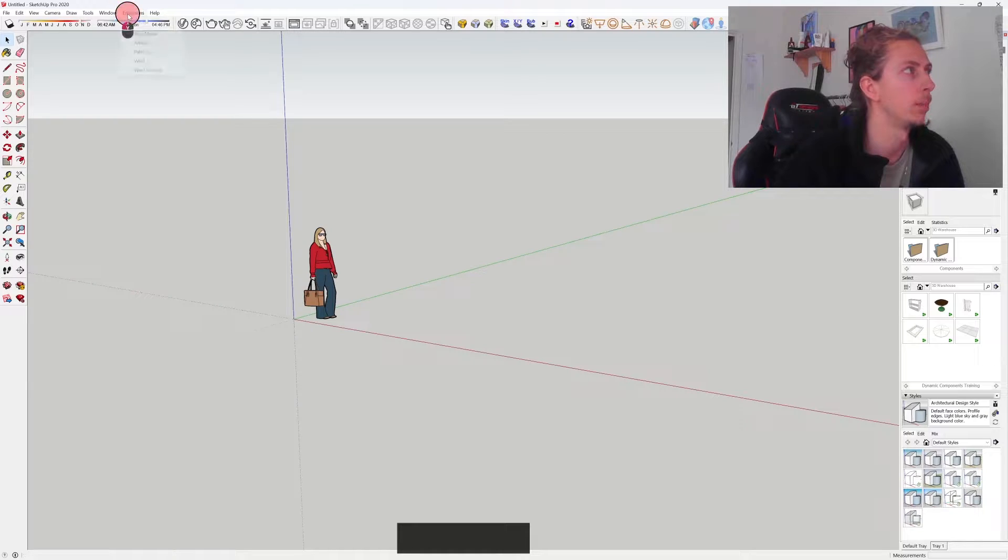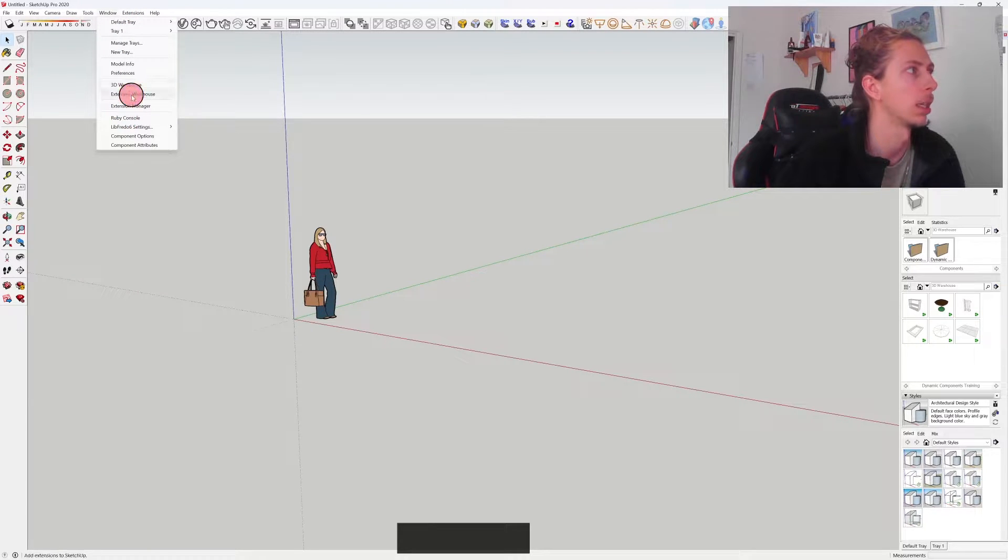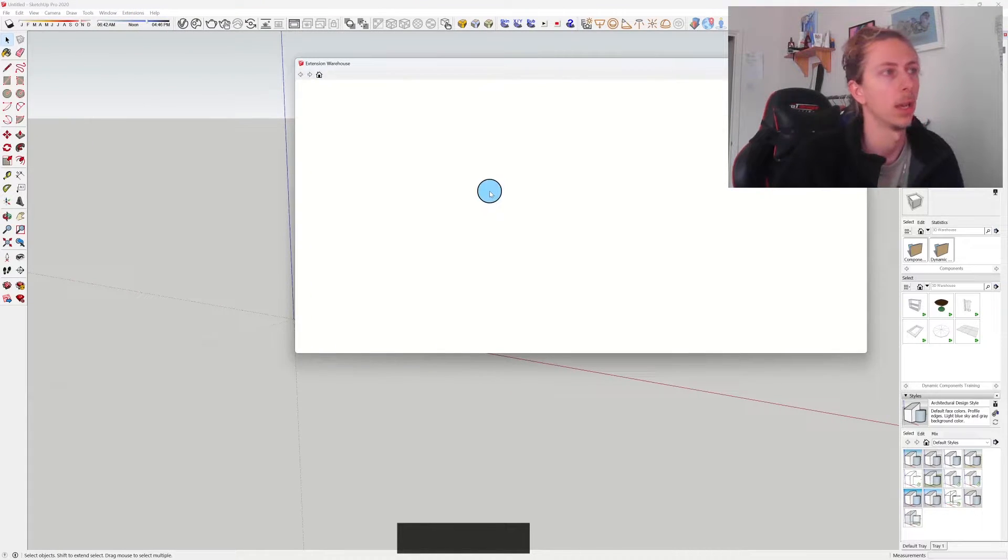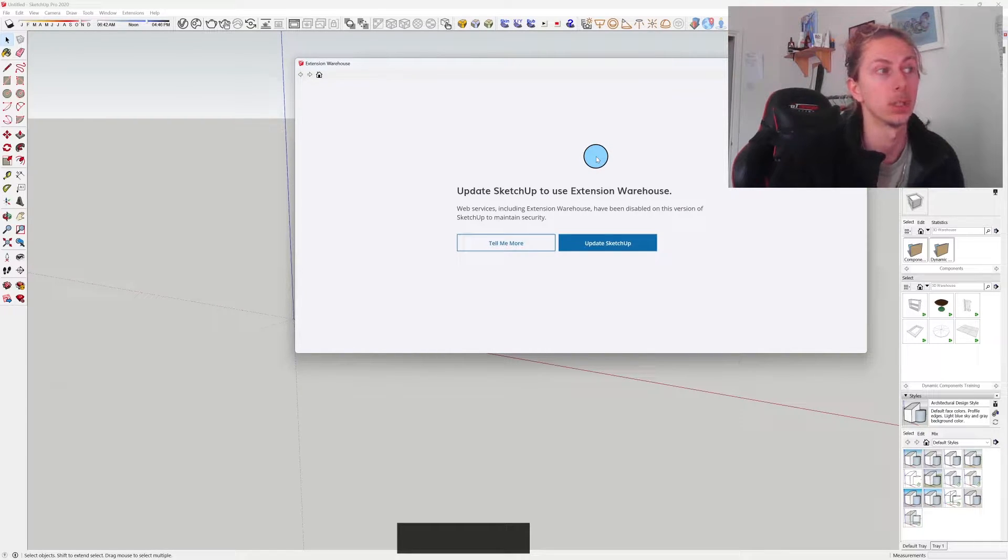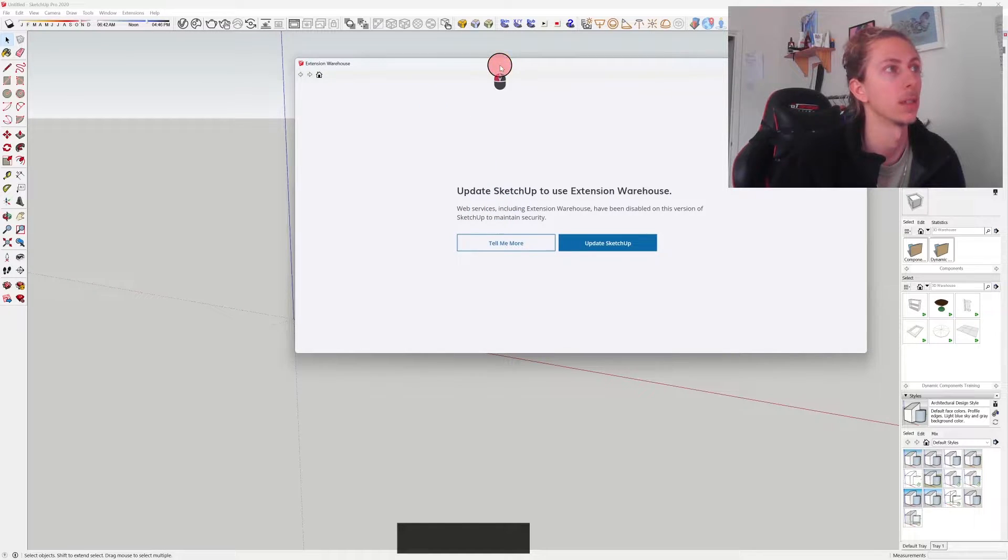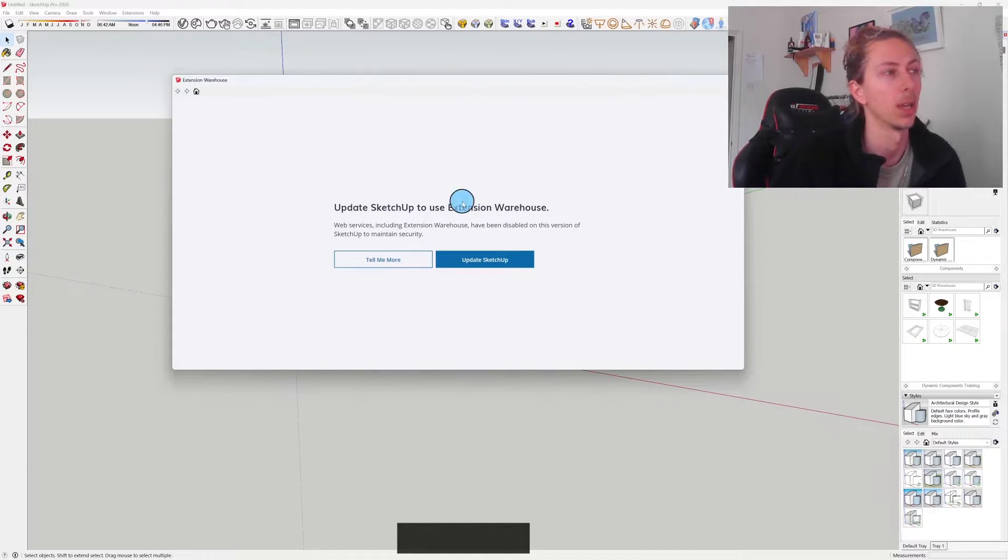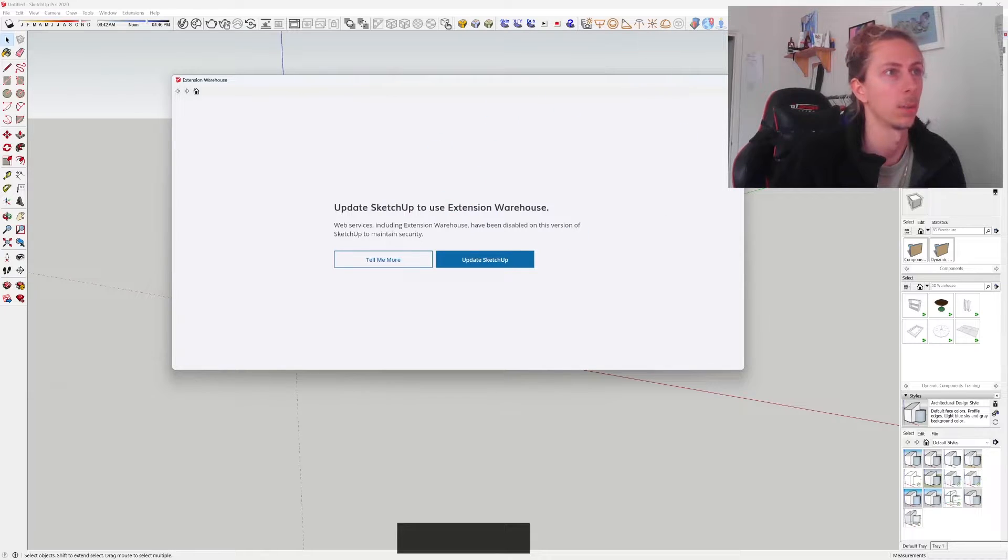In the previous video you could go down to the extension warehouse and you open that up and you'd be able to install an extension called Open New Version. But here it's telling us that we need to update our SketchUp to have access to this, which is a pain.